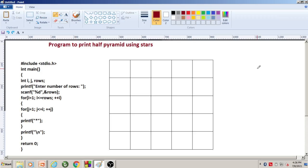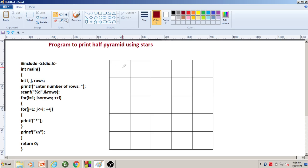In this video, I am going to discuss how to construct a half pyramid using a star. I want to place stars to construct a half pyramid structure. Let us first discuss how to write the code. Initially, we have to draw the grids, because without drawing the grids it is very difficult to understand where exactly we have to place a star and how many stars we have to place in each row. I have drawn a grid for five rows and five columns.